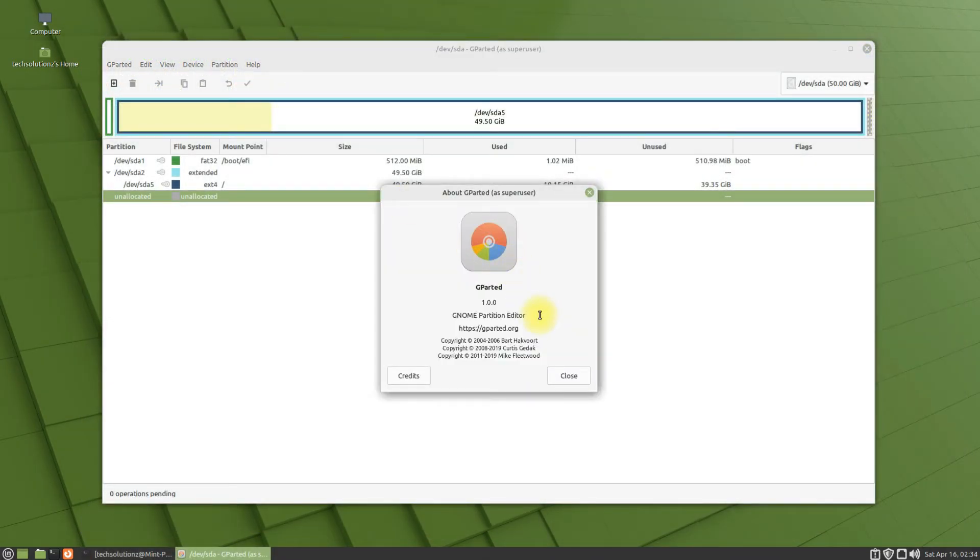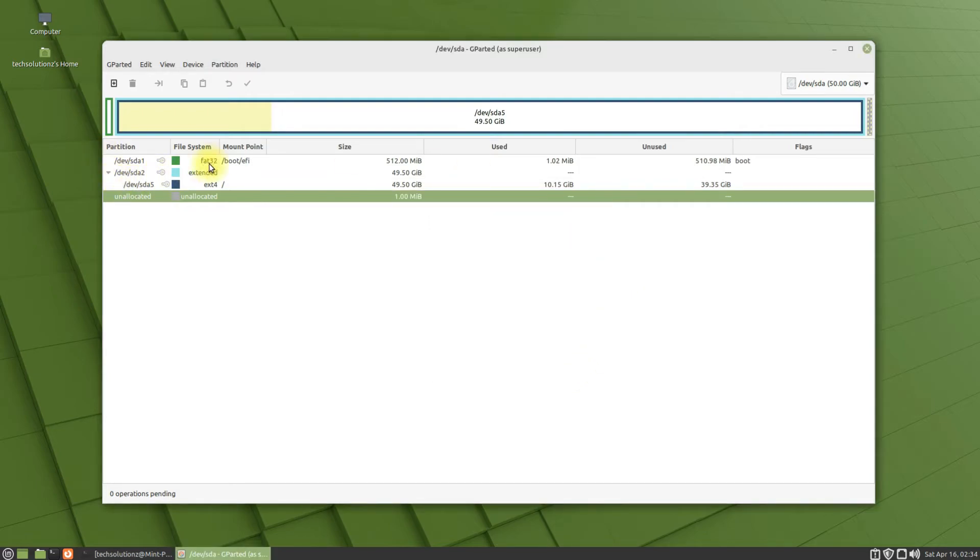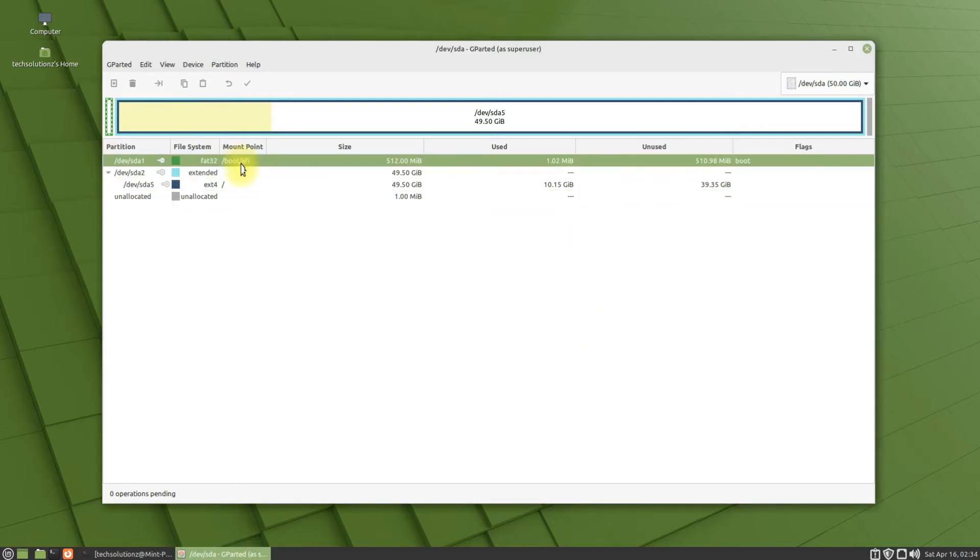You can easily resize, copy, or move your existing partitions, or can create new ones as well.